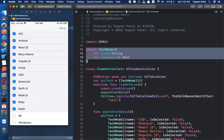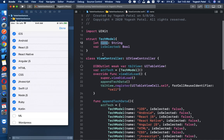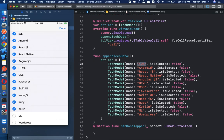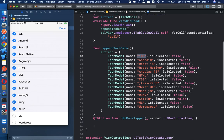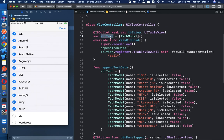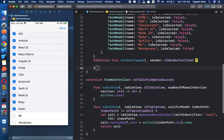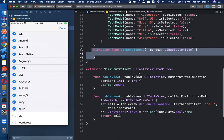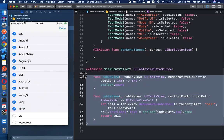I have created a model that contains two values: name and isSelected. isSelected is a boolean value that indicates whether the row is selected or not, and name holds the technology names. My array name is arrayTech, and I have already implemented the action of the done button and the common data source methods for table views.